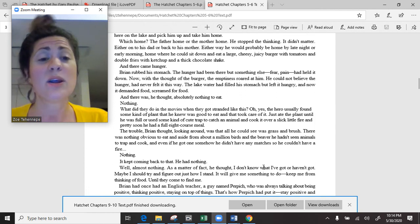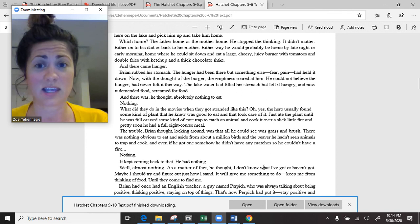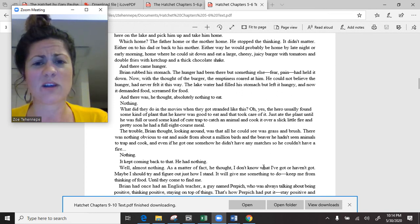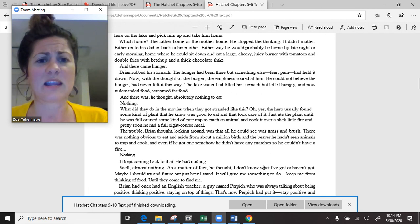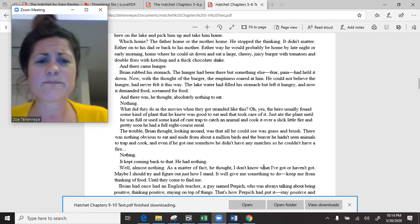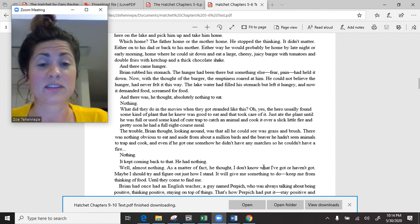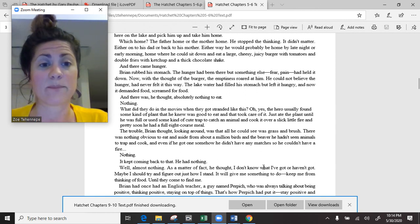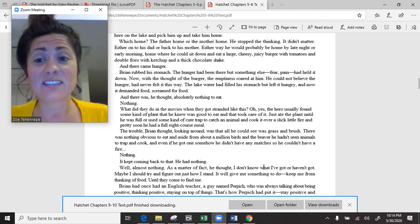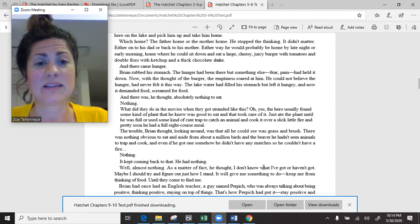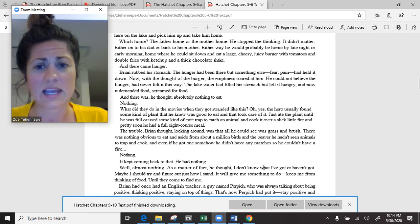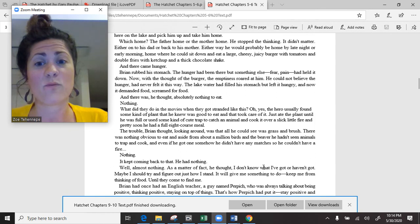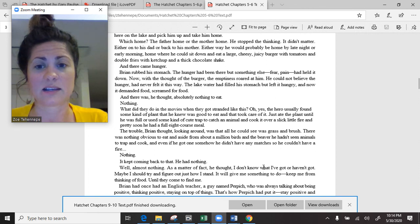Home where he could sit down and eat a large, cheesy, juicy burger with tomatoes and double fries with ketchup and a thick chocolate shake. And there came hunger. Brian rubbed his stomach. The hunger had been there, but something else—fear, pain—had held it down. Now, with the thought of the burger, the emptiness roared at him. He could not believe the hunger. And there was, he thought, absolutely nothing to eat.